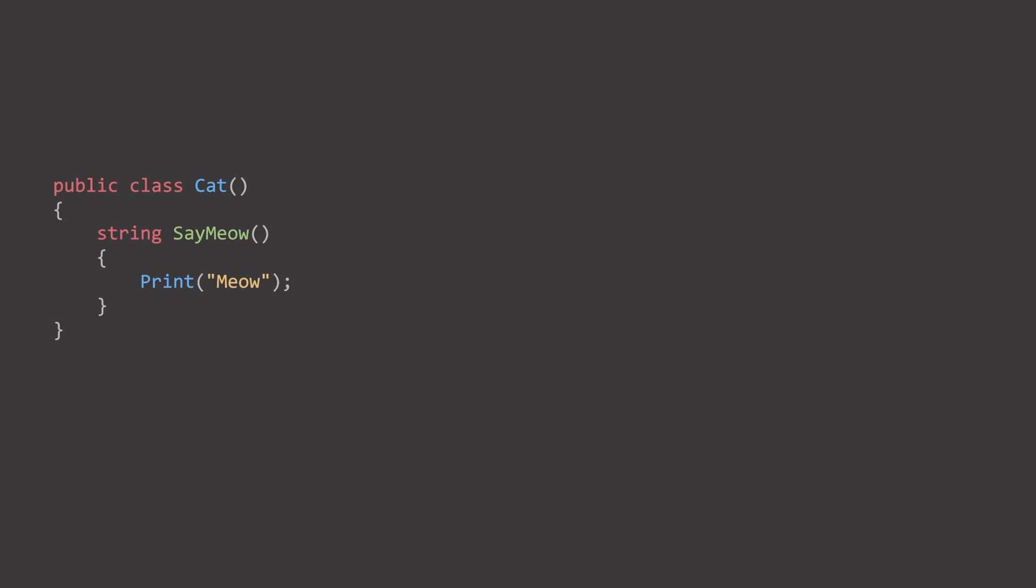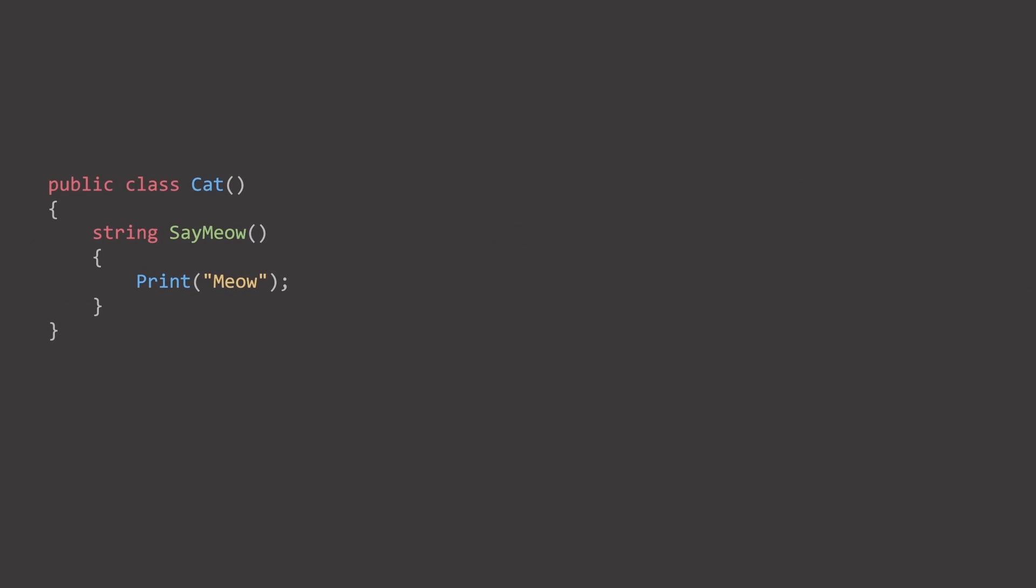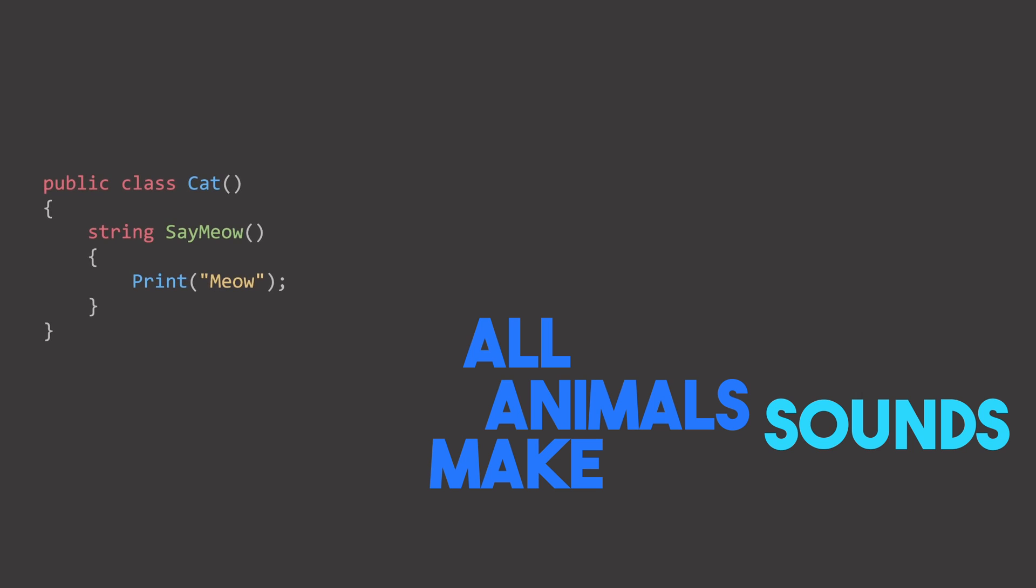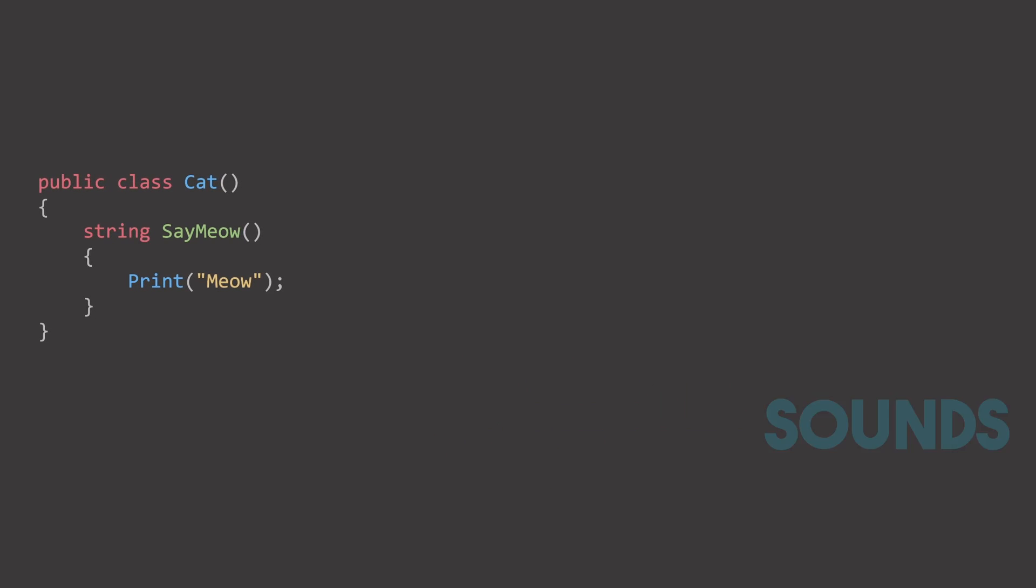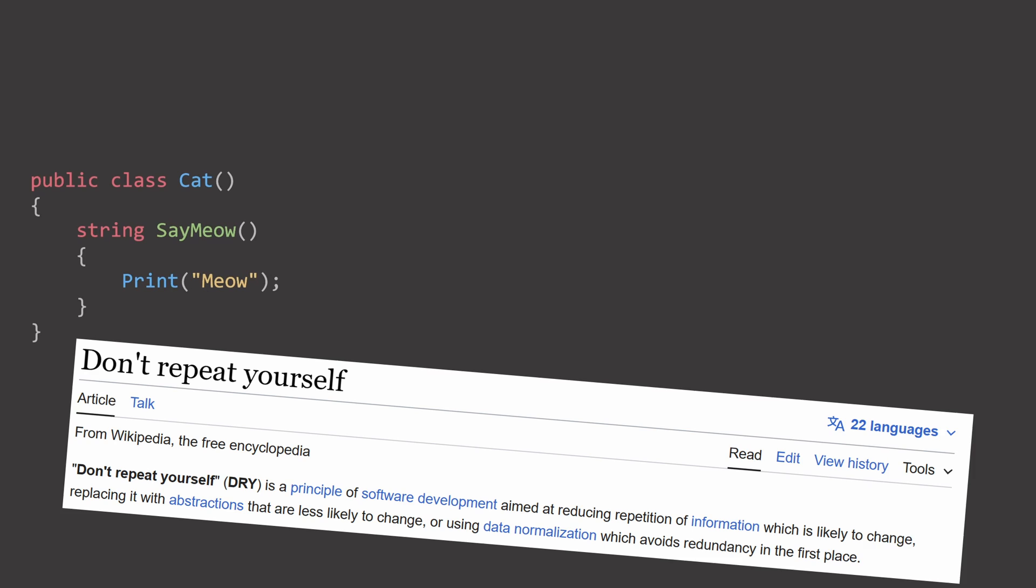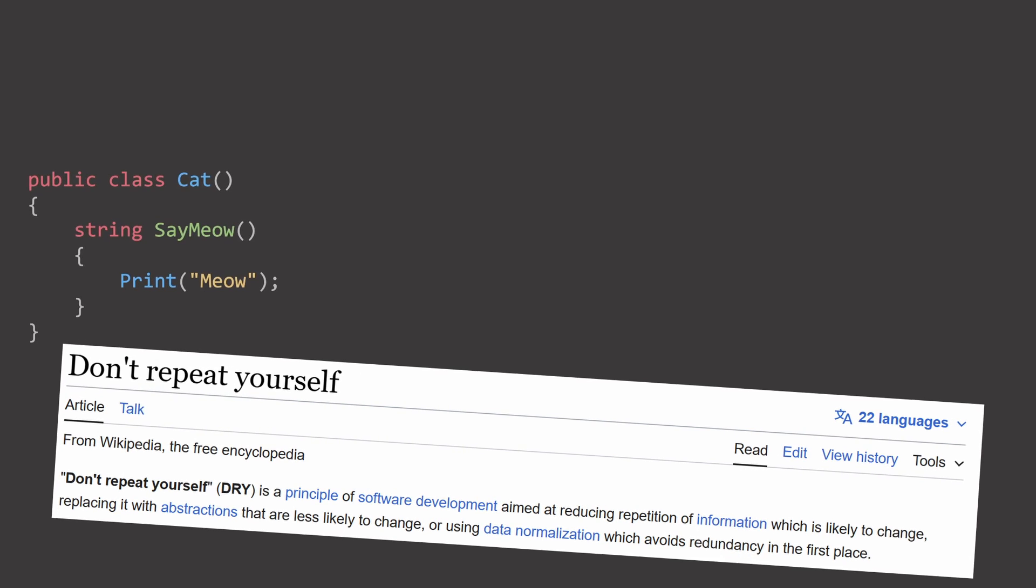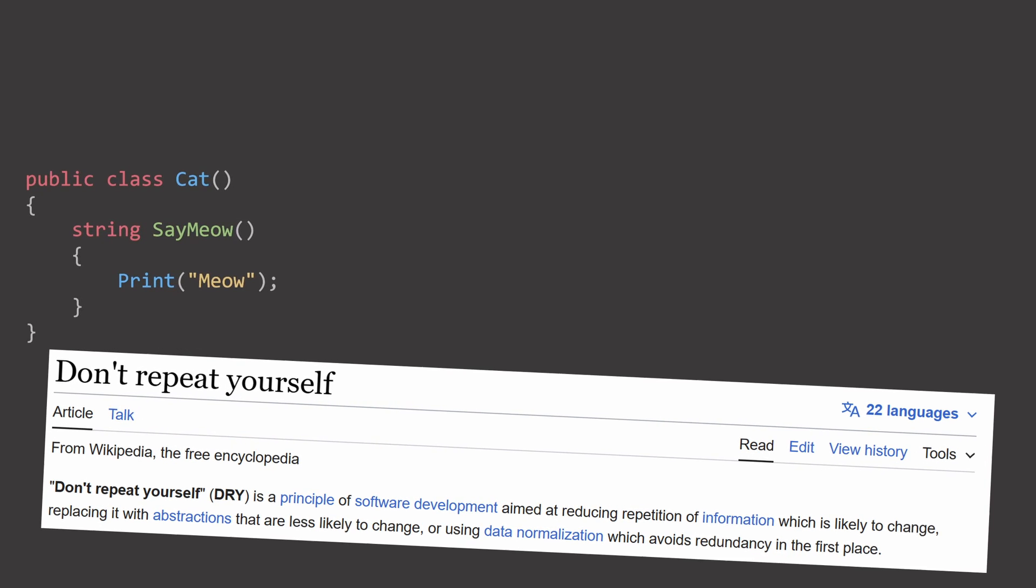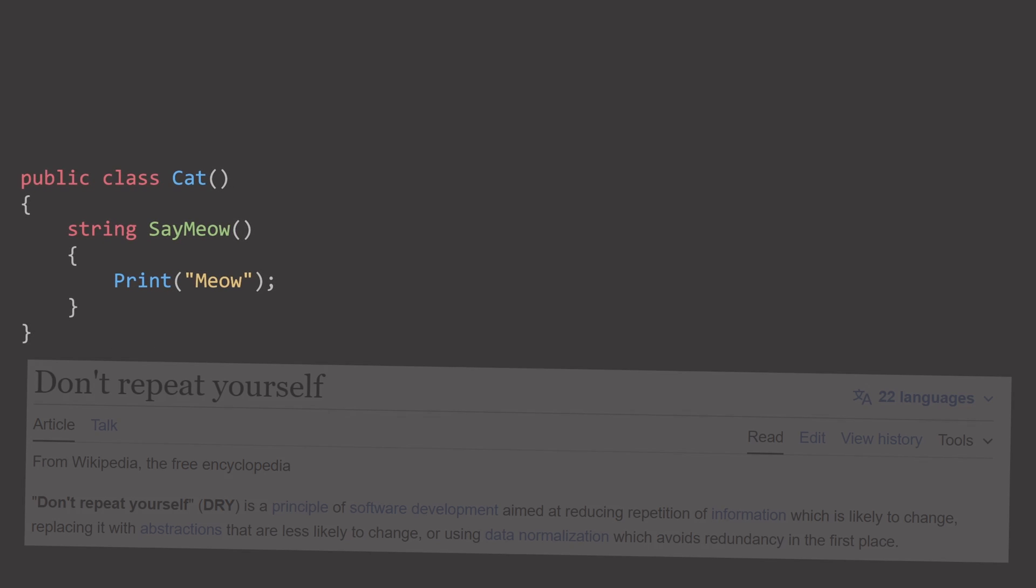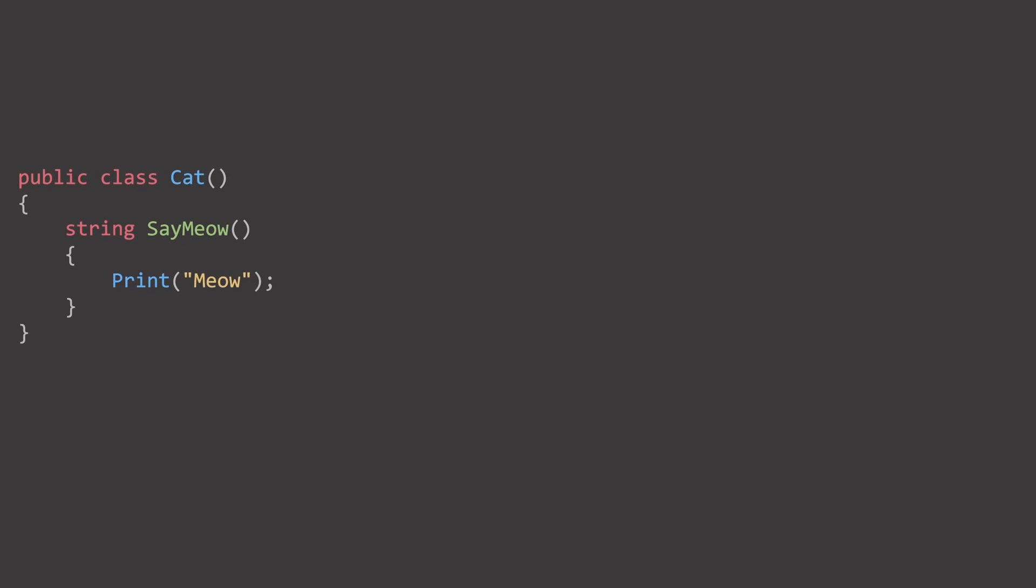Another problem is sharing common functionality. All animals make sounds. And since we are lazy programmers, you know in a good way, we would like to create that functionality once, and have it work for all of the animals. Even new ones that we create after the fact.